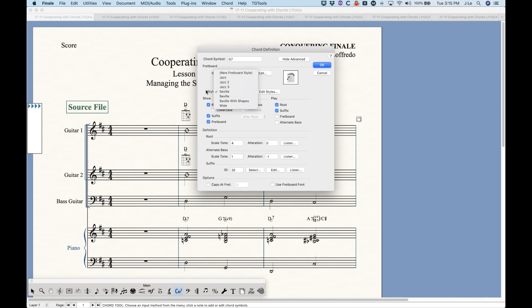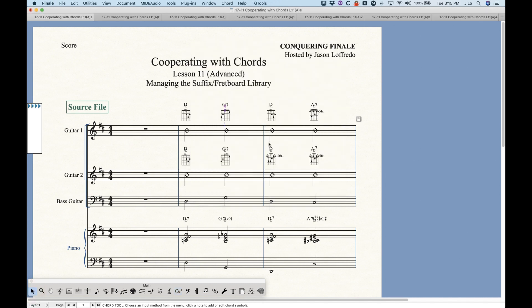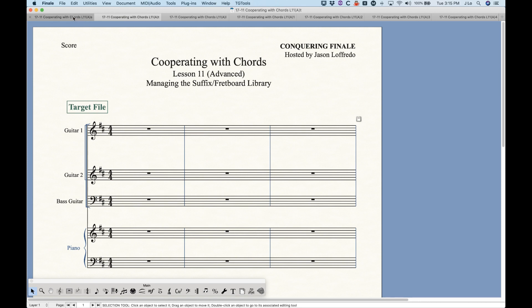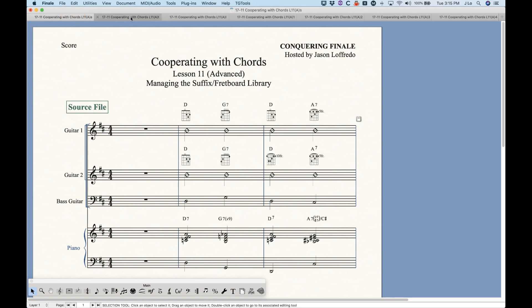The fretboard styles is its own library that we can access as well. So whatever changes you make to these styles or additions, we can copy and paste or load those libraries. With these suffixes and fretboard library items, it gets a little bit confusing as to what happens when you copy and paste music between files. I've set up two files here — a source file and an empty target file.